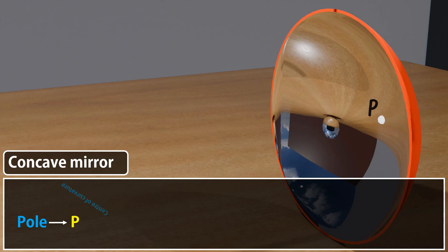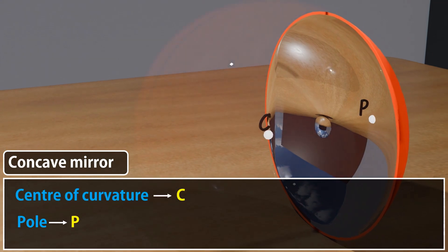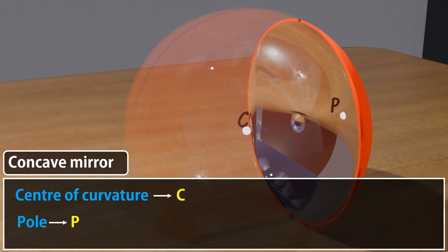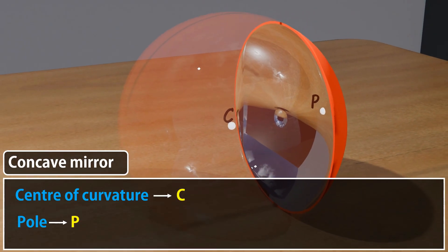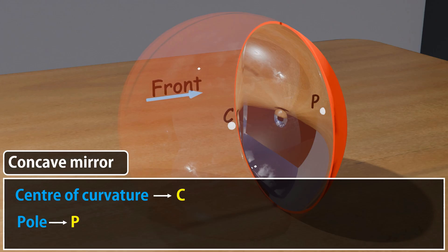Two: Center of curvature, represented by C. The center of the sphere from which the mirror is a part. So for concave mirrors, it is located in front of the mirror.